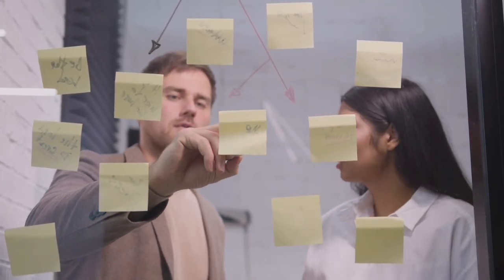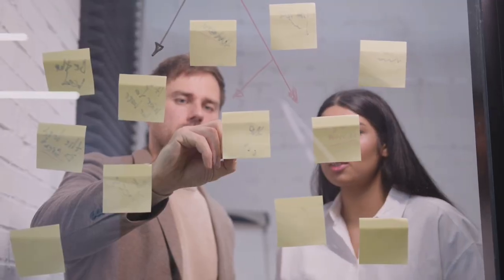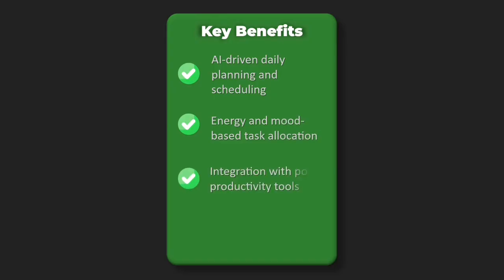Using past productivity patterns and advanced AI insights. Key benefits: AI-driven daily planning and scheduling, energy and mood-based task allocation, integration with popular productivity tools, analytics and productivity insights.